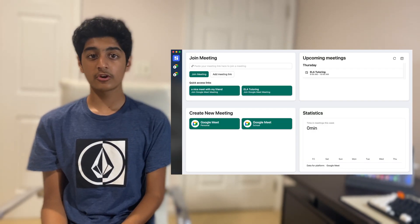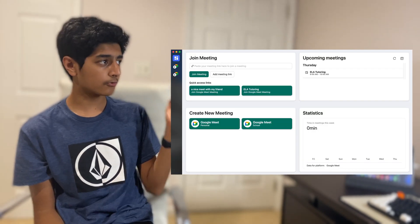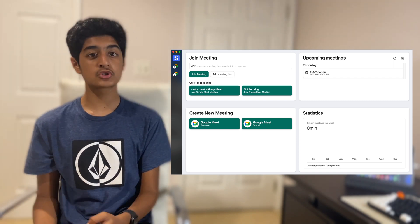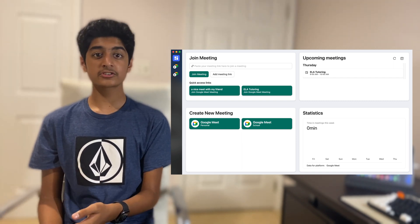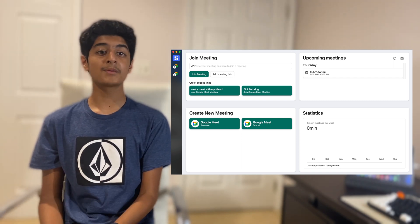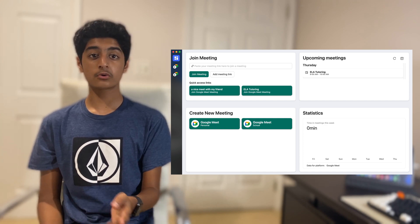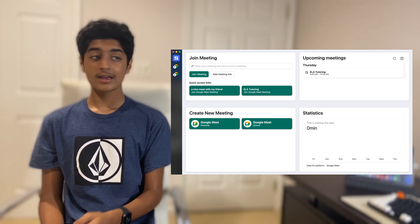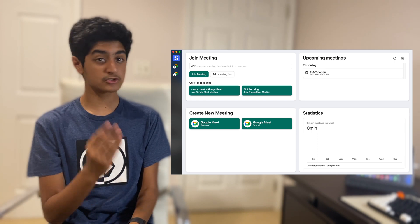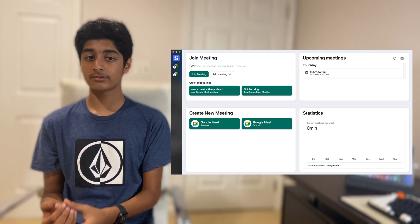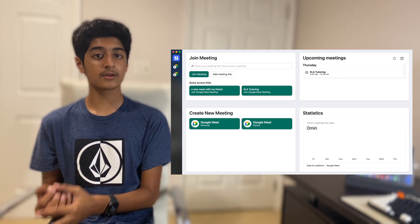But one of the biggest advantages of Meet in One is the dashboard. Let's look at all four sections here. At the top left, we have our Join Meeting section. This is what most people use Google Meet for — they get a link from their friend or relative, paste it in the address bar, click Join Meeting, and they're on their way to talking with whoever they want.